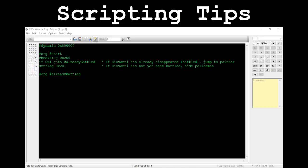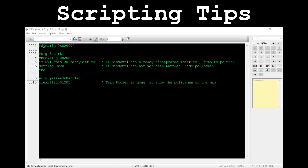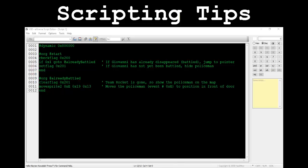The at-already-battled section will be triggered if the player has already battled and lost to Giovanni. As soon as the player returns to the map, Team Rocket should be gone and the policeman should appear in front of the house. Upon reaching this point in the script, Team Rocket will already be gone since their flag needed to be set in order to get there. This leaves us with displaying the policeman in front of the house. To do this, we first need to clear his flag, then move him two tiles down from where he's initially standing using the moveSprite2 command. That's all for the level script.